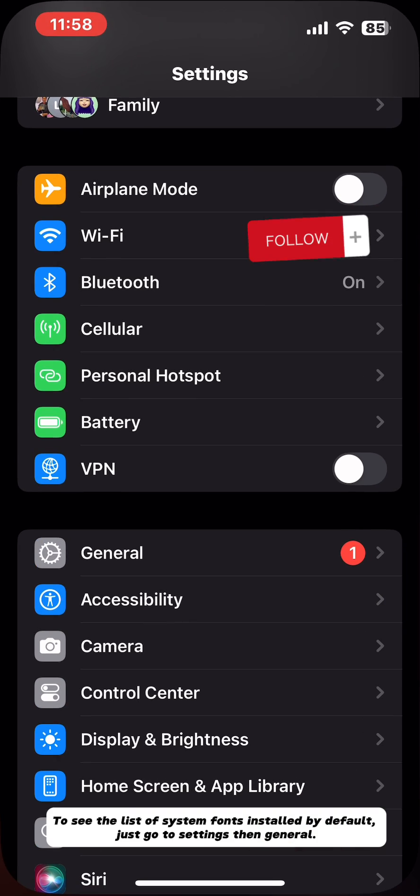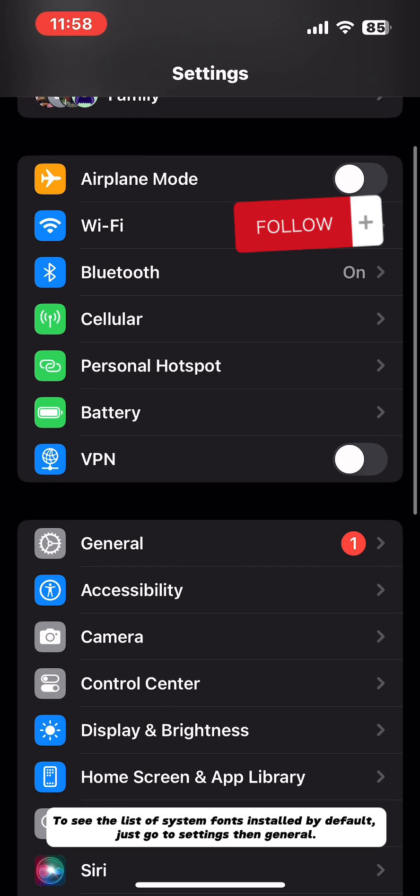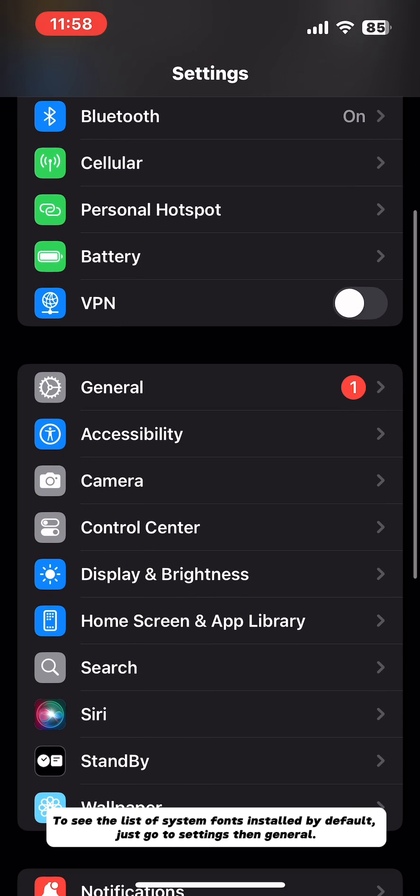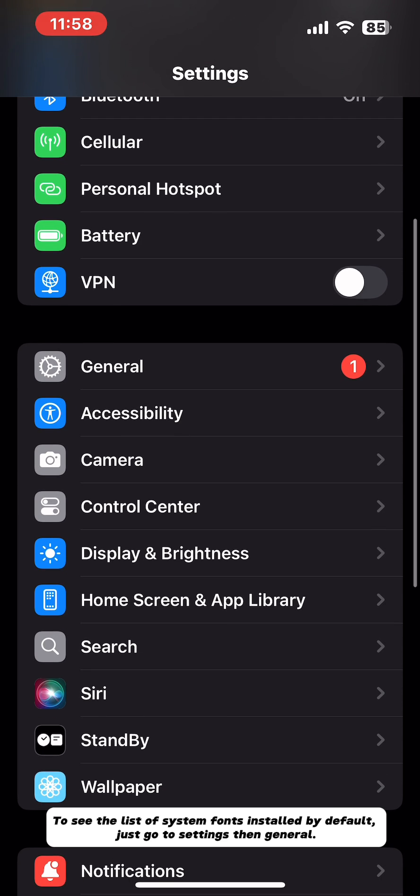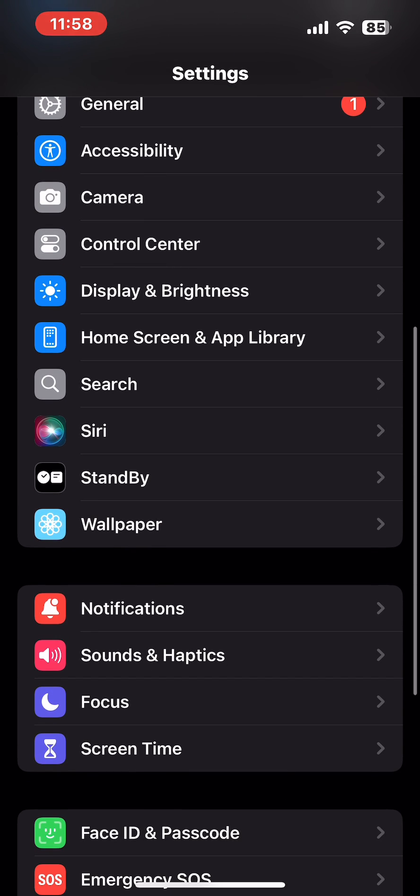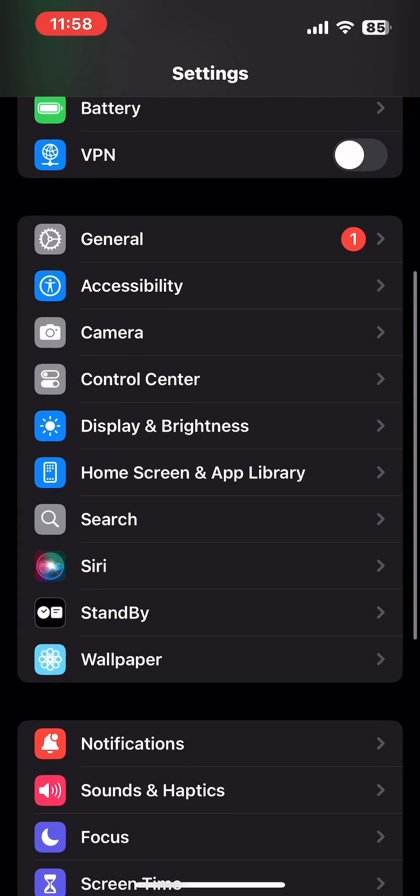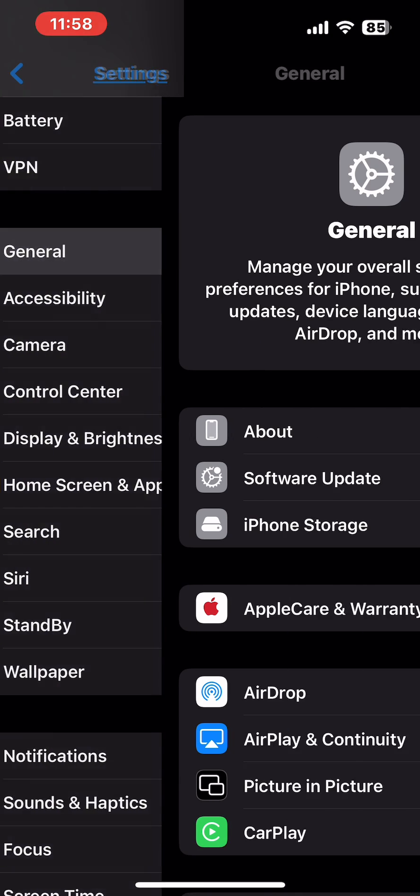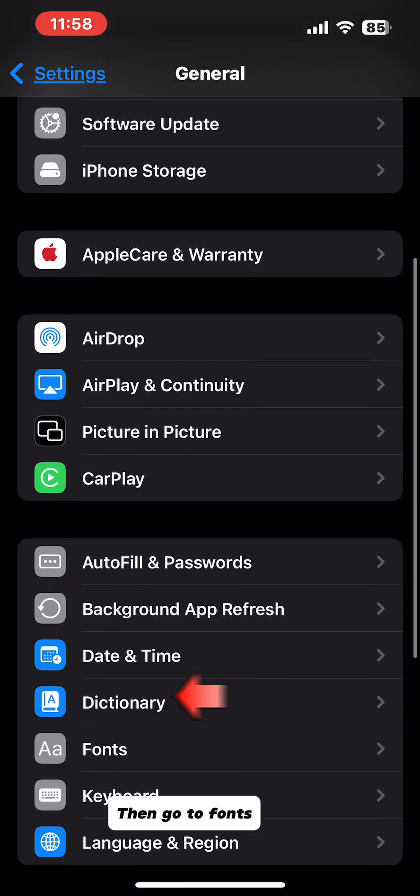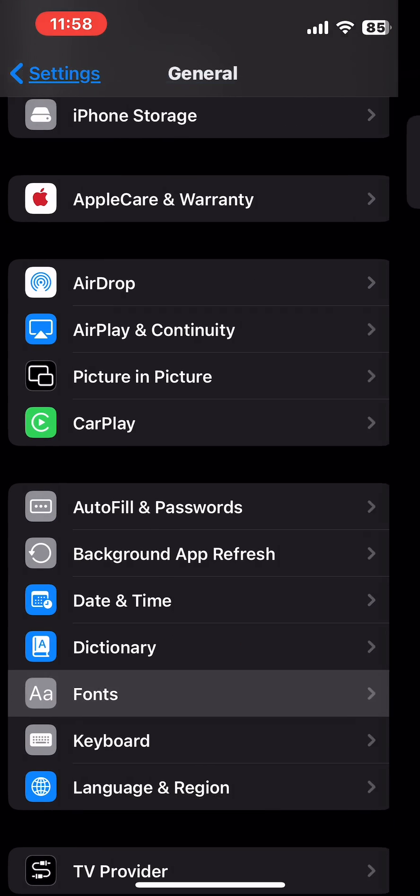To see the list of system fonts installed by default, just go to Settings then General. Then go to Fonts.